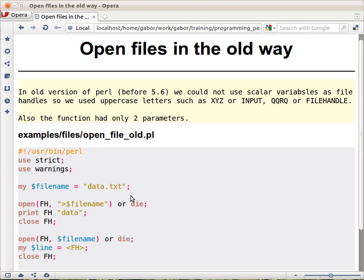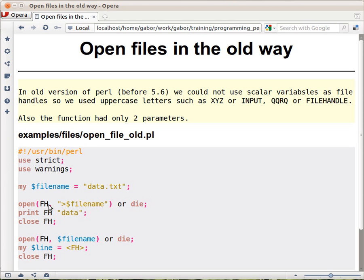So the old way before Perl 5.6 came out was like this. You had the filename in a variable and then you opened for writing this way. The open function had two parameters and the first one was a set of capital letters. It was a bareword actually if you know what that means. So it's a bareword, a filehandle, and that's where the filehandle goes.